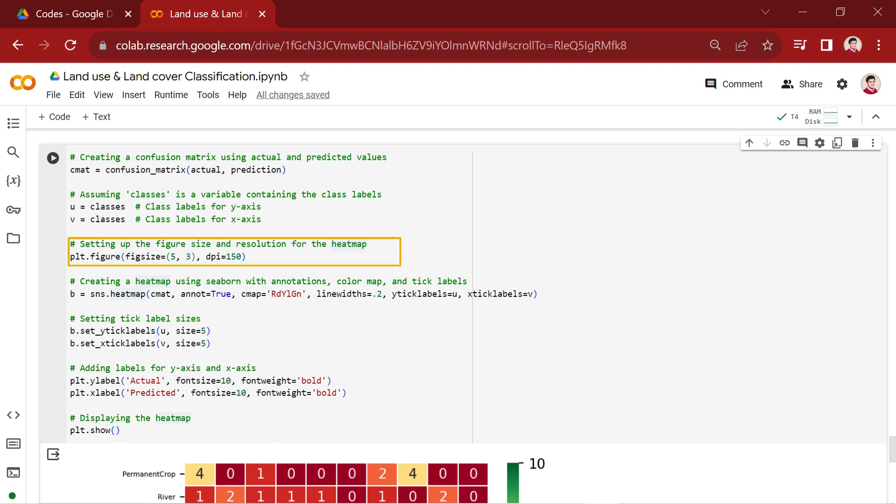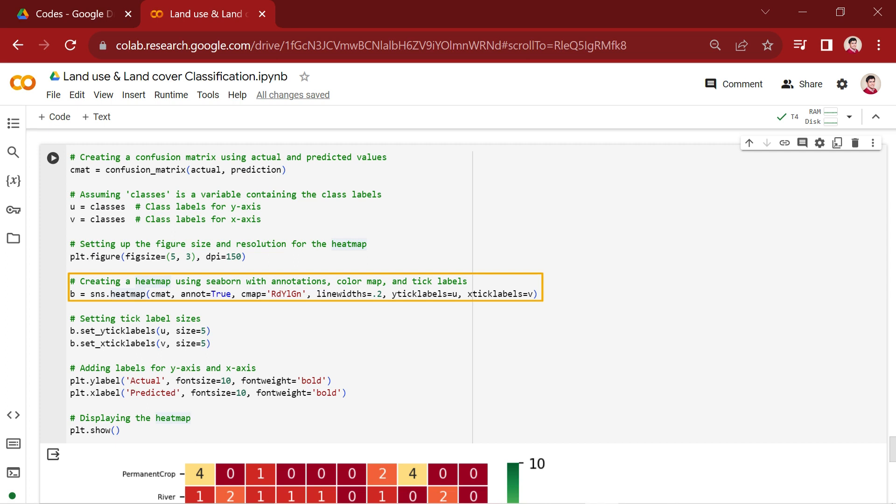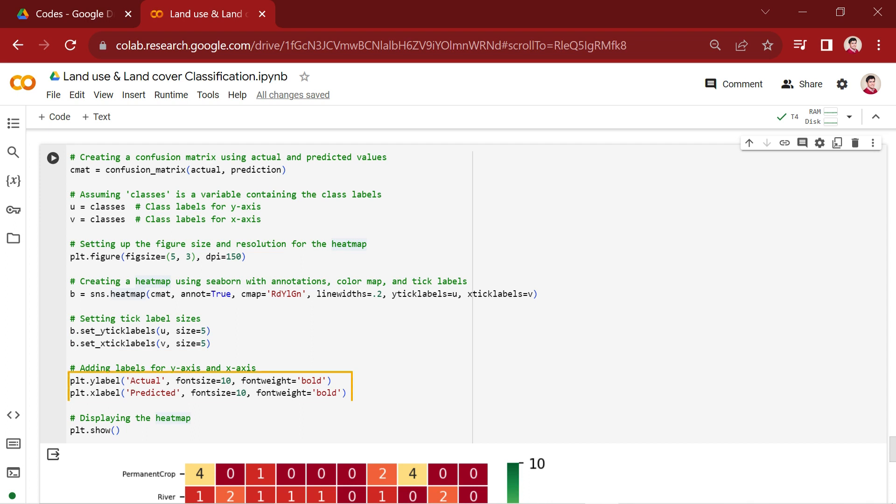Next, the matplotlib package is used to create a figure with a specific size and resolution for the heatmap. Then, Seaborn's heatmap function is used to create the heatmap using the confusion matrix cmat. The heatmap includes annotations, the RdYlGn color map, and tick labels on both the y-axis and x-axis. These lines adjust the tick label sizes on both the y-axis and x-axis of the heatmap for better readability. Finally, labels are added to the y-axis and x-axis for clarity.